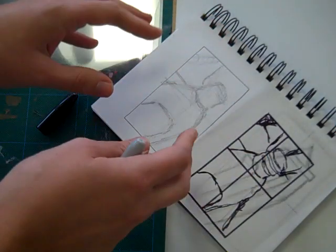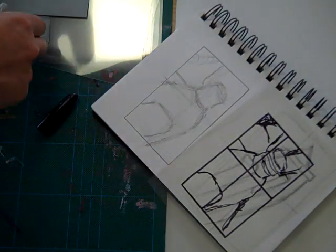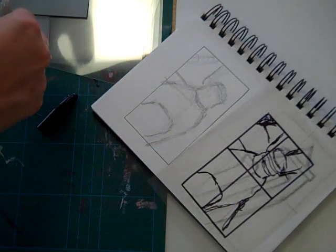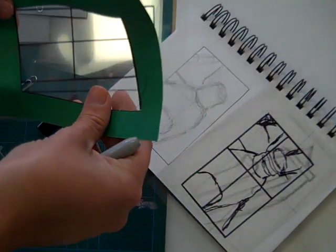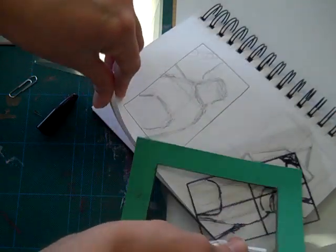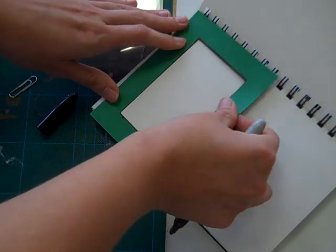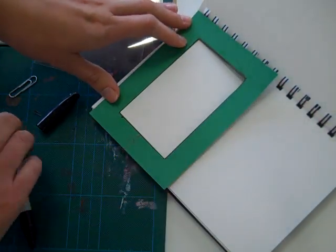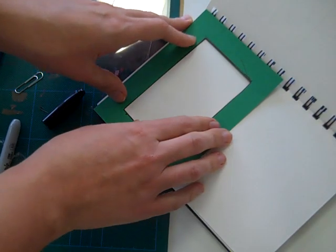but it will just help you with your three dimensional qualities. If you want to draw it scale for scale, again going back to your viewfinder, you can very simply draw your frame onto your sketchbook. So I'm going to draw this one on here.